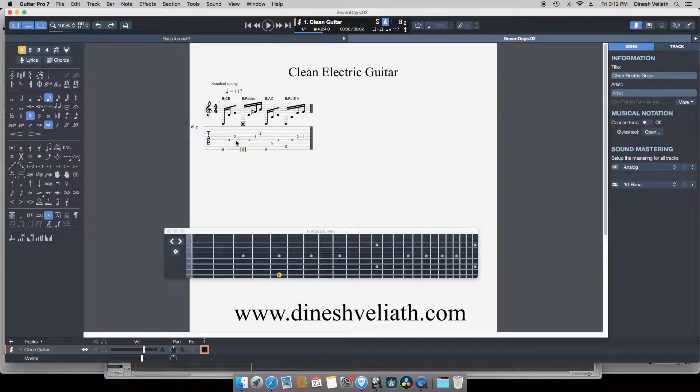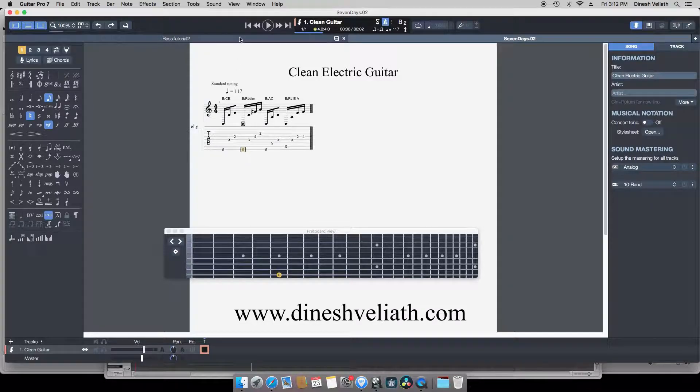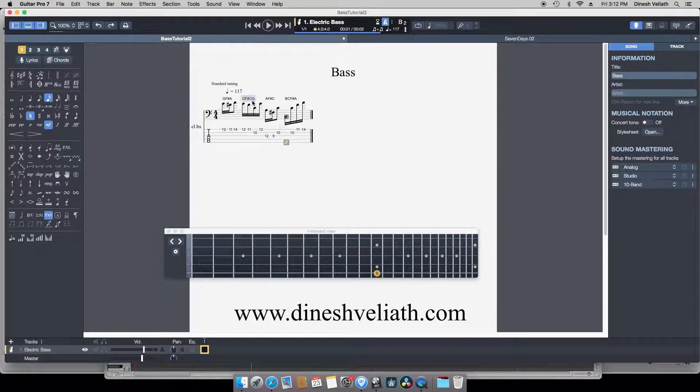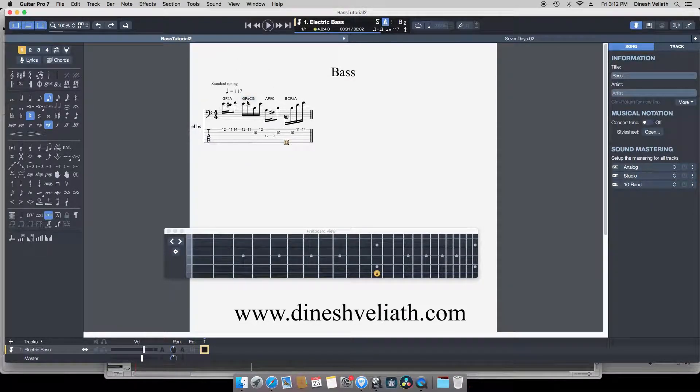Now coming to the second measure, again the notes G, F sharp, C, and G. The note F sharp is stressed in the third as well as in the fourth measures.